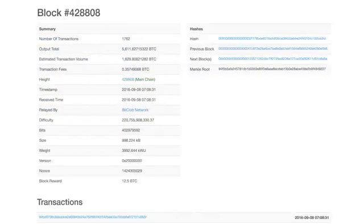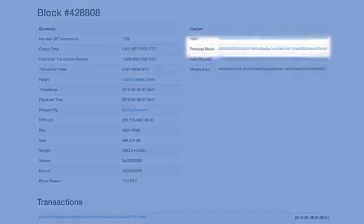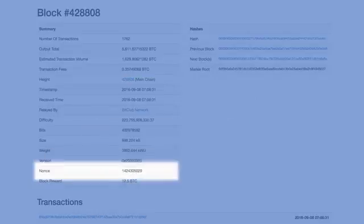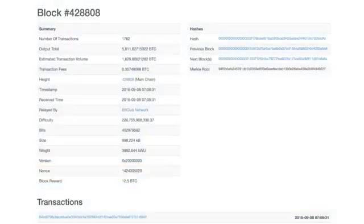Let's now look at the more recent block 482808. On the right panel, note the current block hash and the previous block hash, which is a link to the previous block. On the left panel, note the nonce. You will learn about the block hash computation in the module quiz and in later lessons.